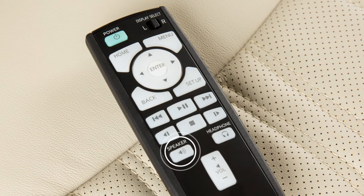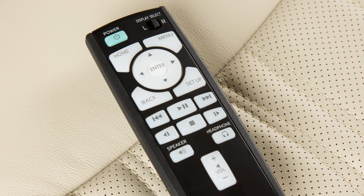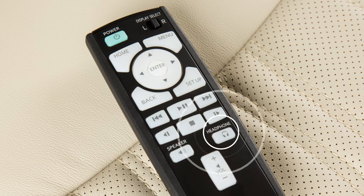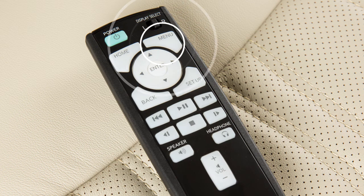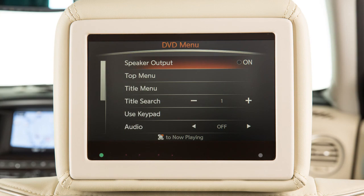Press this button to play the audio for the selected source through all of the in-vehicle speakers. Press this button to play the audio only through the headphones. Press the menu button to display the operation screen for the selected source.